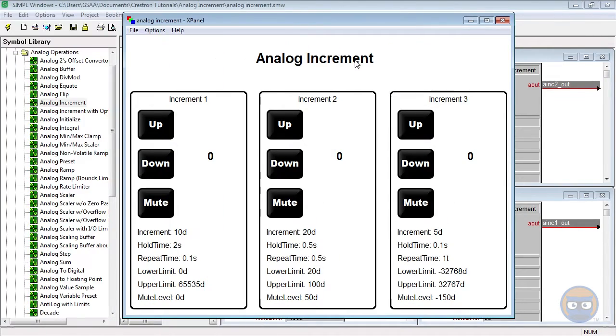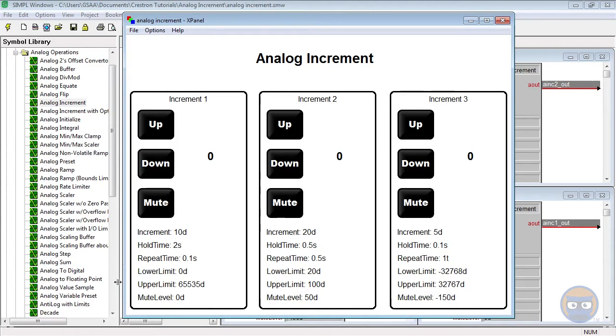On our X-panel we have an up, a down, and a mute button for each of the analog increments that we added to our program. And then down below we've got the parameter specifications just so we get a bit of a better understanding of how these are going to work.